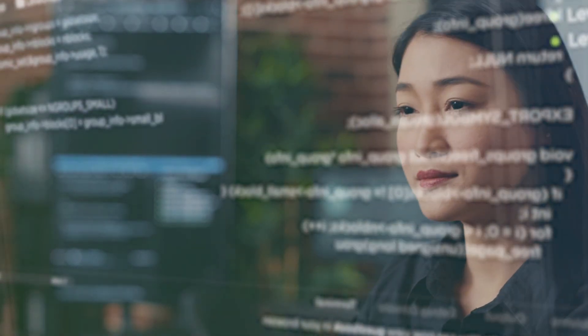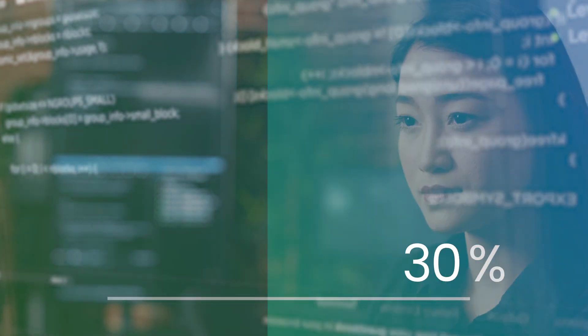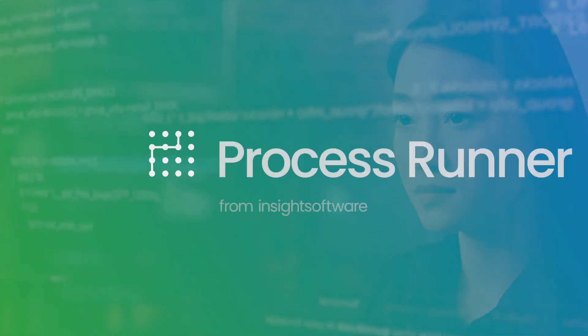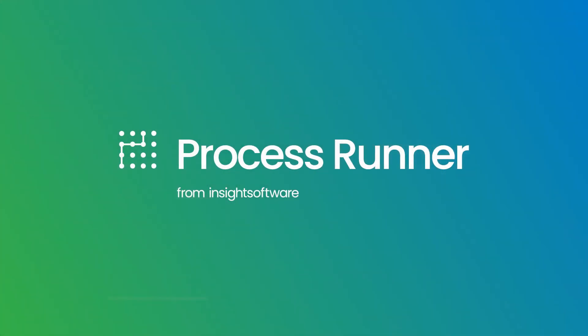Reduce your SAP data processing times by 90% with ProcessRunner from Insight Software.